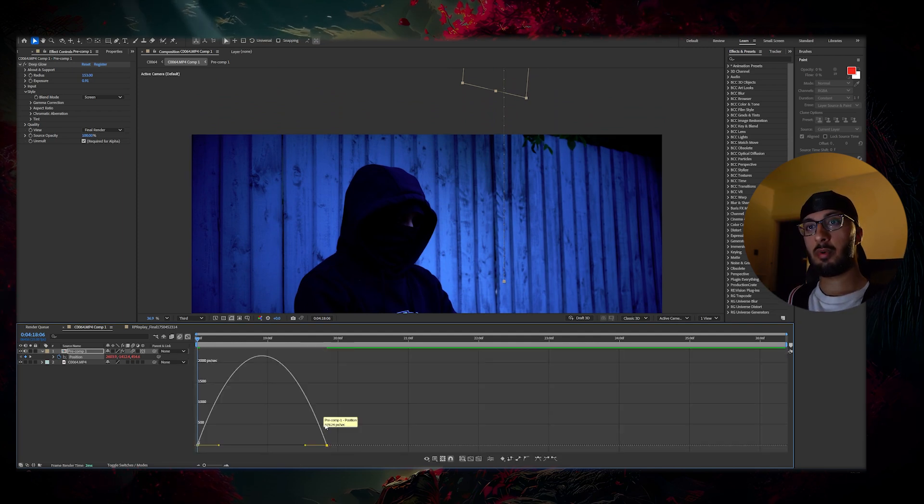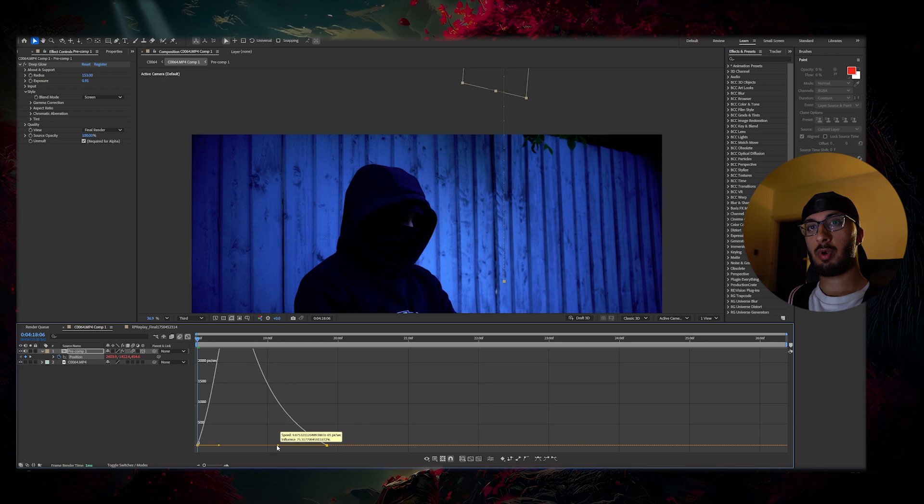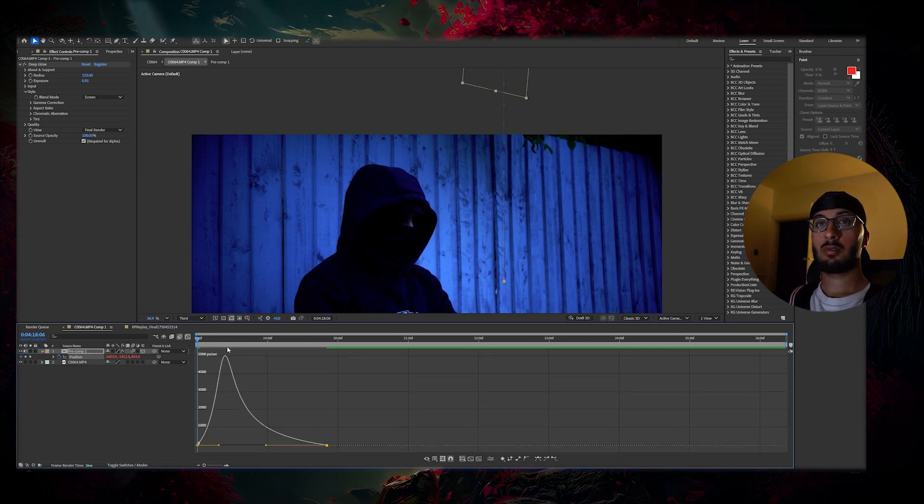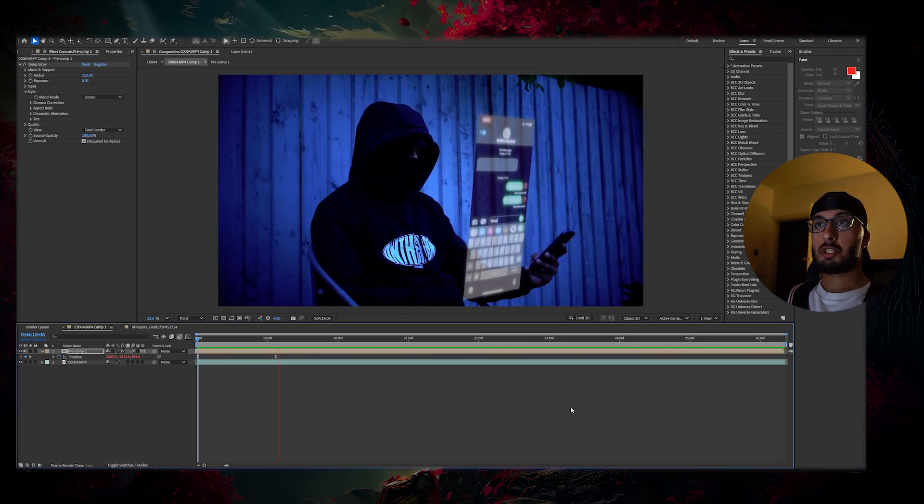Once you're in the graph editor, I want you to highlight the right side and drag it to the left until you have something looking like this. So yeah, that's pretty much it.